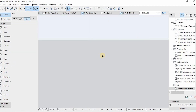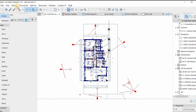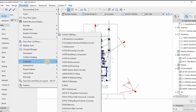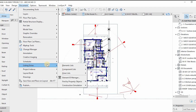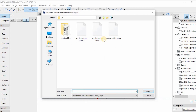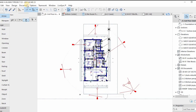Let me guide you through the construction simulation process. To reach the construction simulation, you go to Document, then Listings, then Construction Simulation below there — that's how you get to it. You can then create a simulation project; you need to create it first.